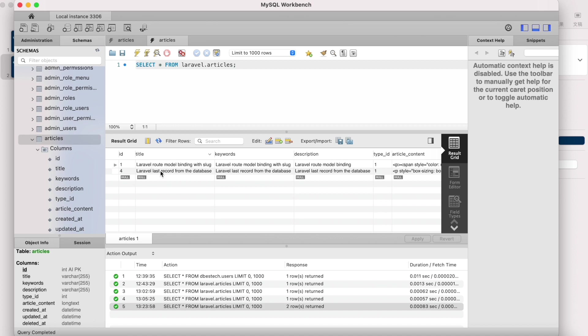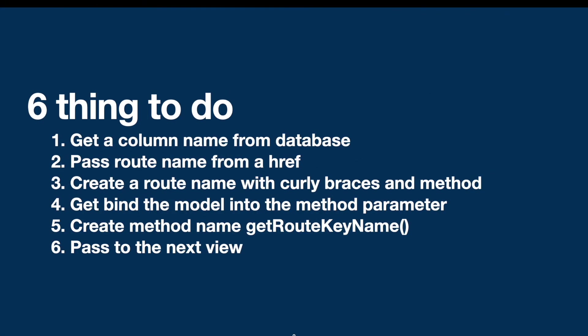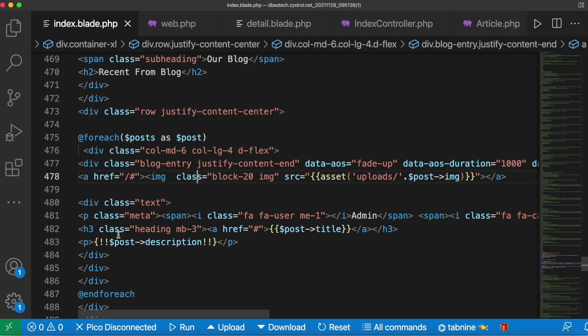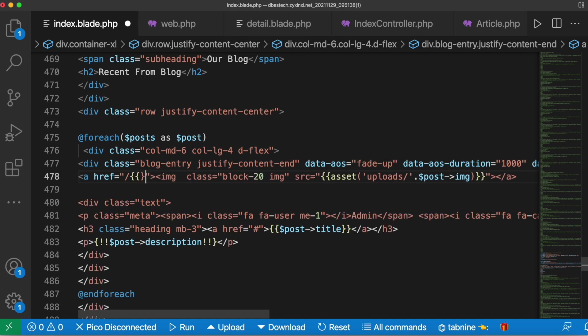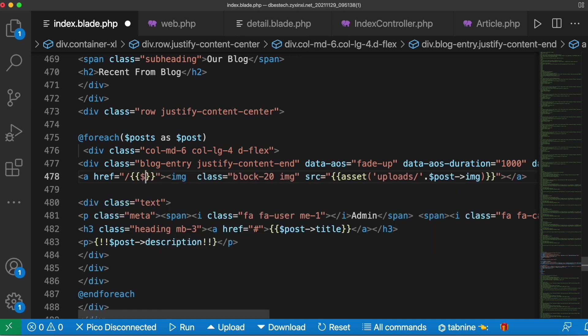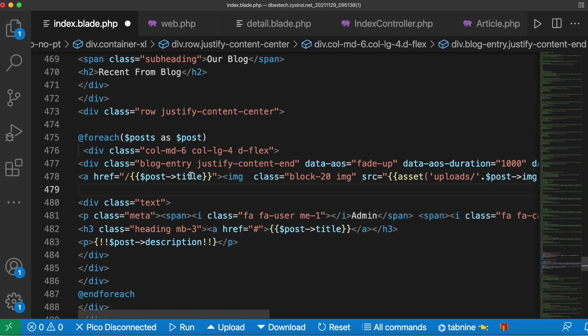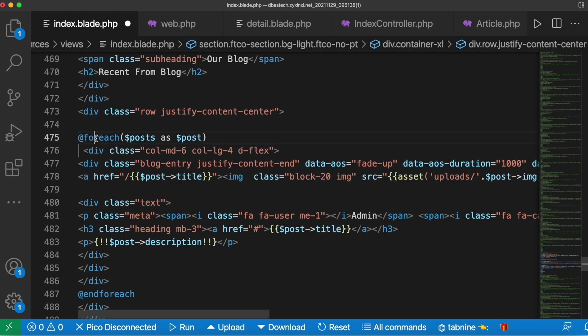Then we have to pass a route name from an href tag from your Laravel blade. Here I'm in the frontend of my Laravel application and from here I'll pass a route name. For me I'll pass a route name as this post title because I'm getting title from the database and I also want to use this one as my slug. Do remember I'm using a foreach loop to go through all the articles or posts I have.